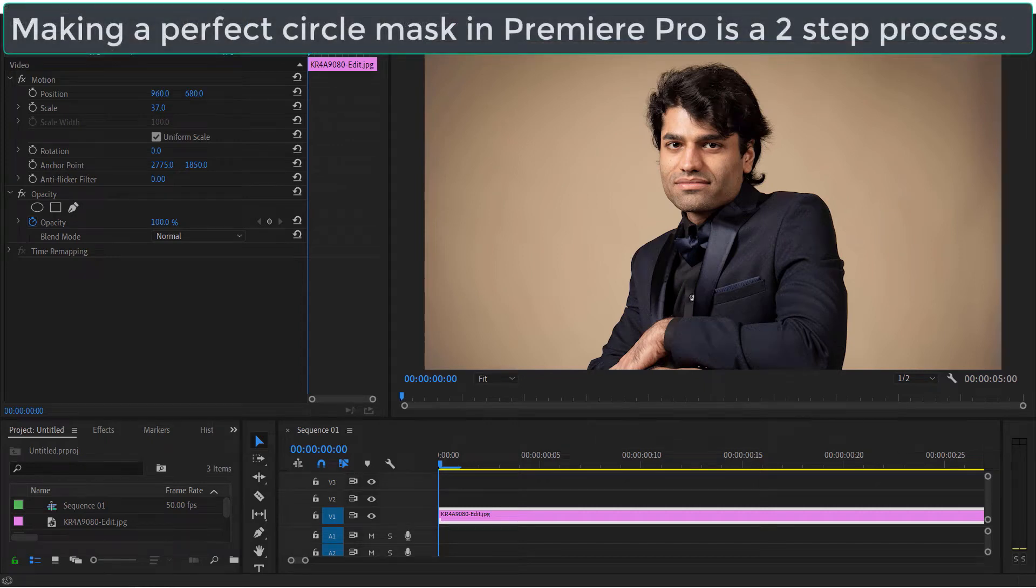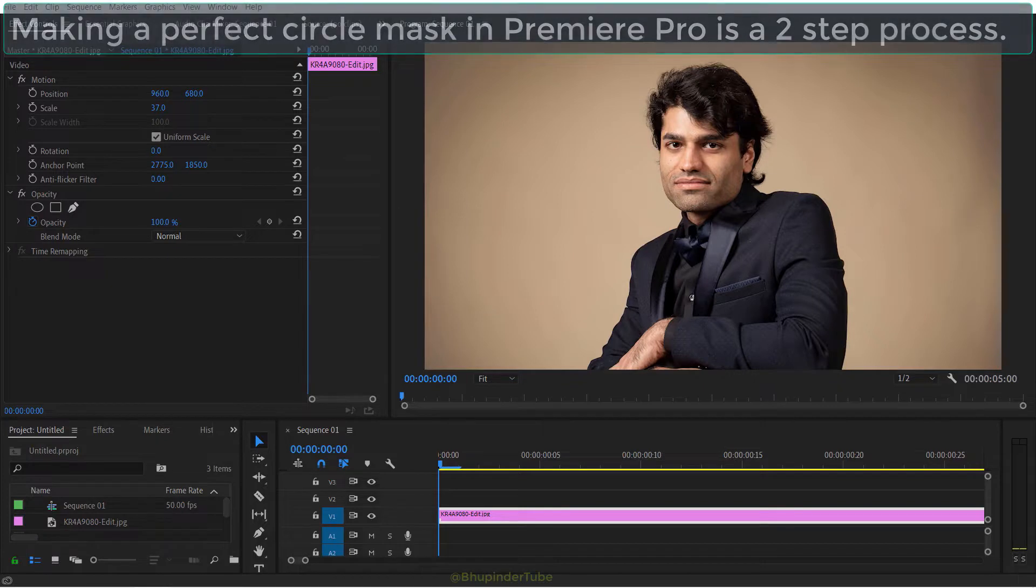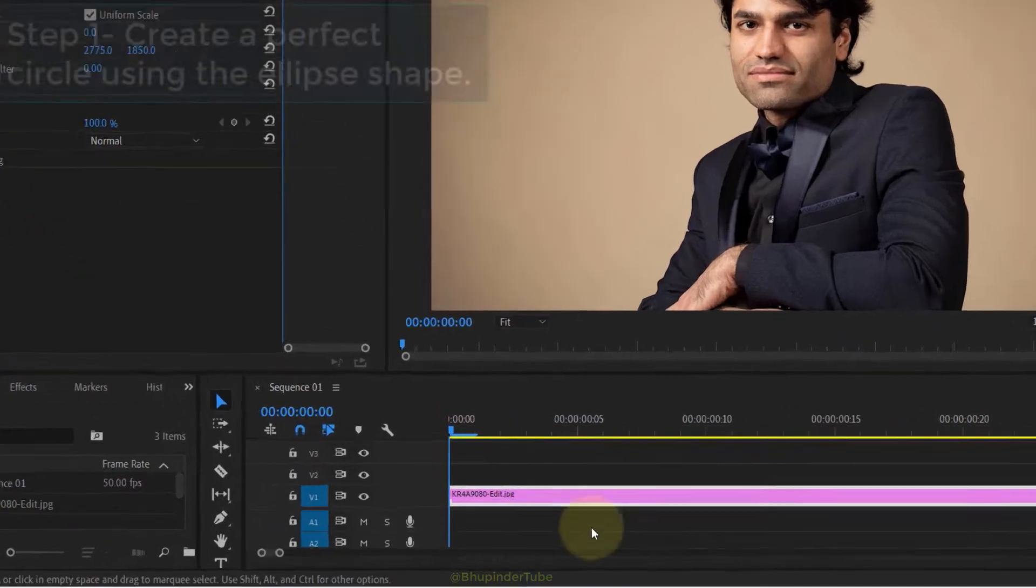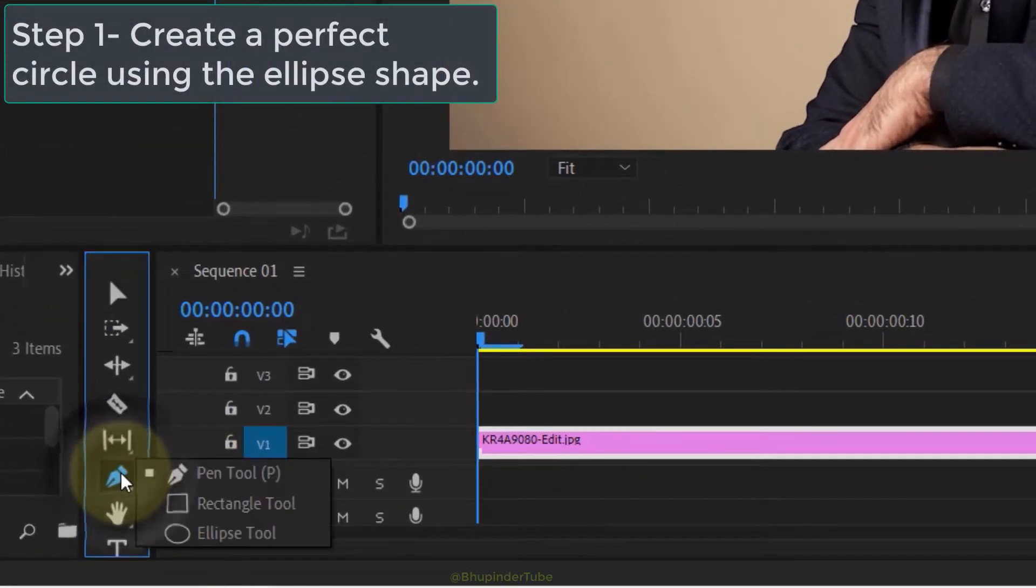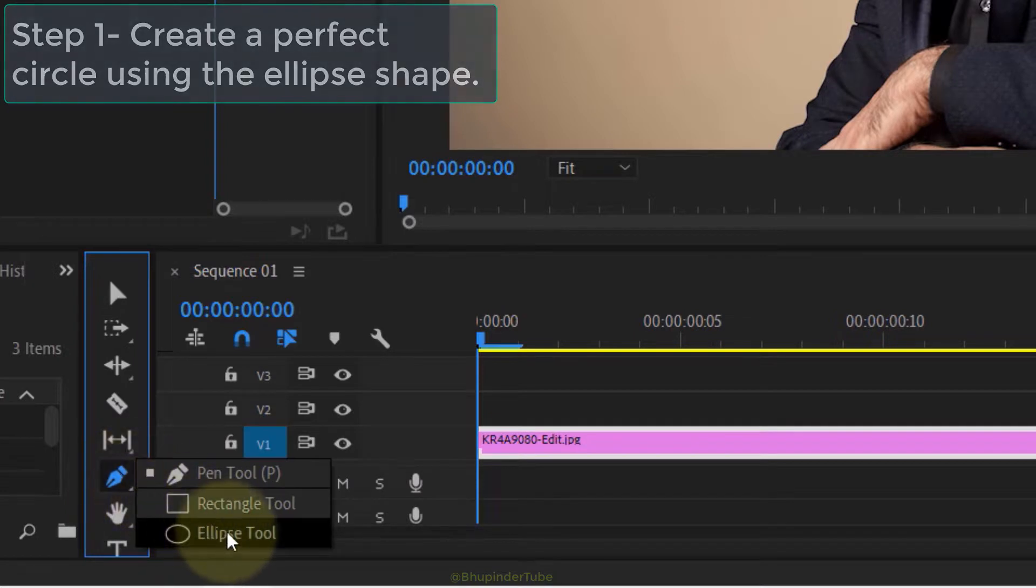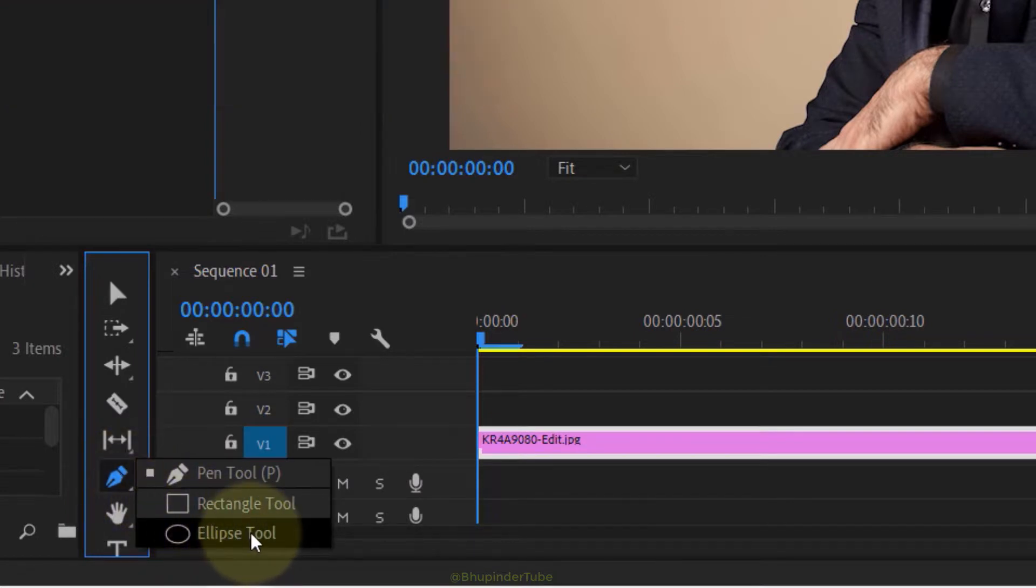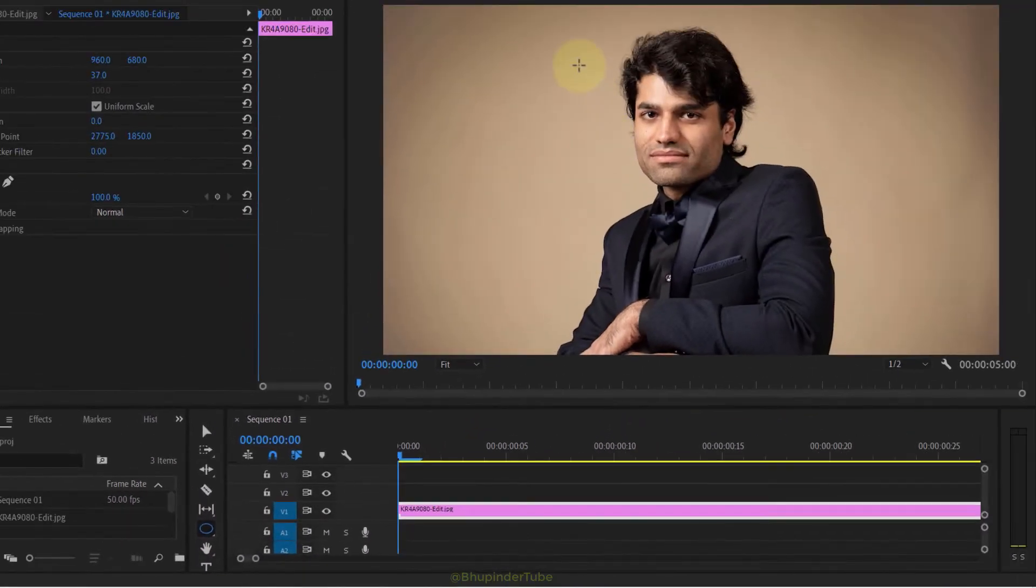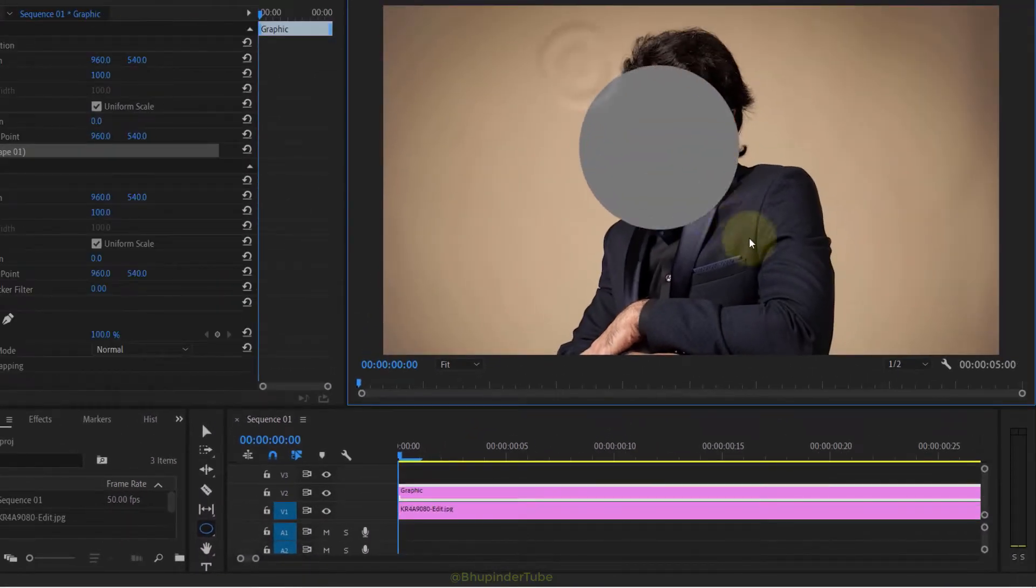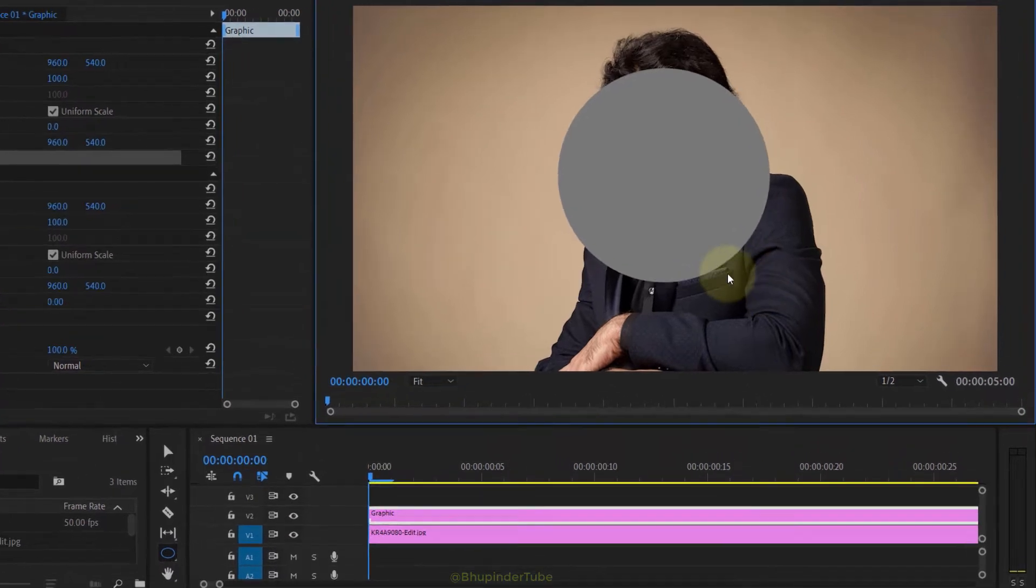To create a perfect circle mask in Premiere Pro is a two-step process. First, click and hold your left mouse button on the pen tool, then select the ellipse tool. Start drawing the ellipse, and to make the ellipse into a circle, hold your Shift key and then finish the circle.